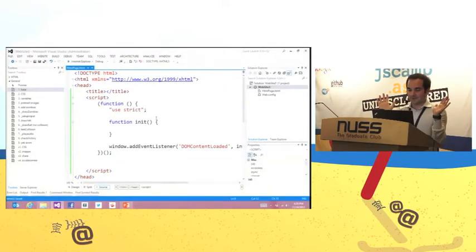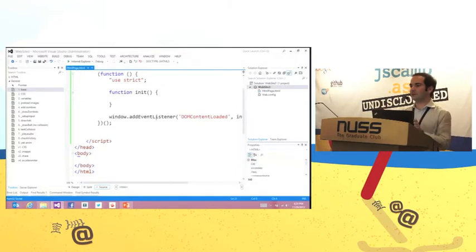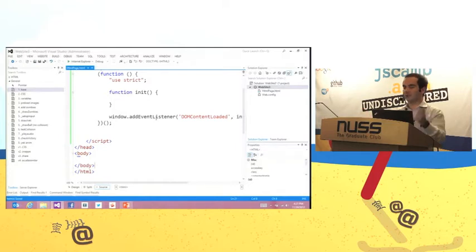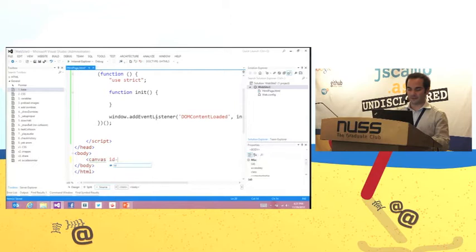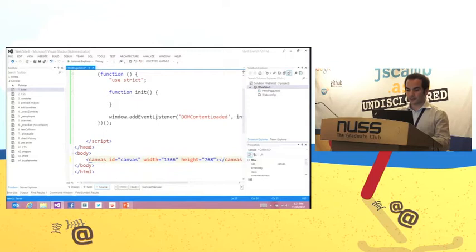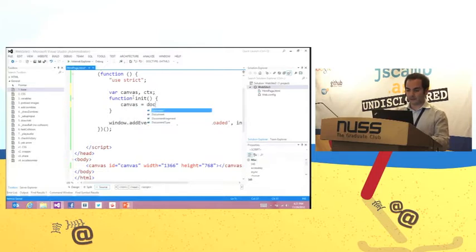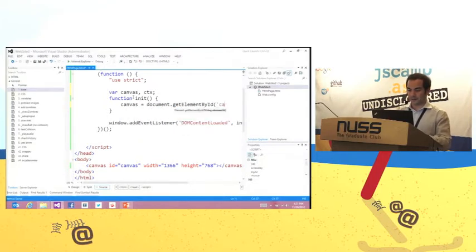We're going to start from here — a basic page. I decided that this game I want to build using the canvas. You don't have to use canvas; you can use SVG or DOM. But for this game, we will use a canvas. I'm going to create a canvas element, set the width to 1366 and height to 768, and then get the canvas context using document.getElementById.